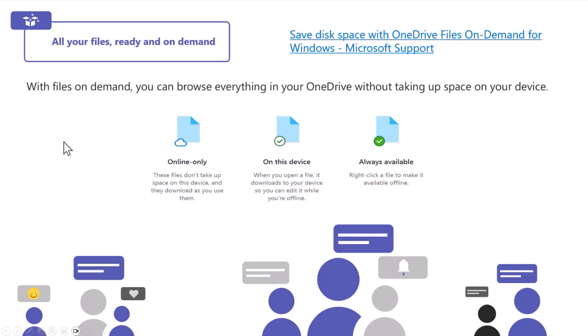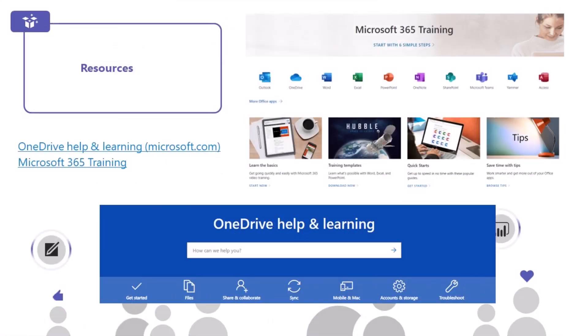This is called 'Files on Demand' and it tells you where documents are located. The cloud icon means the document is available online only - useful on a tablet to save space. But sometimes you want to make sure a document is absolutely on the device and you're not counting on Wi-Fi to access it. The green tick means it's on the device, but if your settings upload everything to the cloud, it might go back to cloud-only at some point. To absolutely guarantee a document stays on the device whether you have Wi-Fi or not, right-click it and select 'Always Keep on This Device.' That is everything for today - thank you so much for joining me and have a lovely rest of your day.